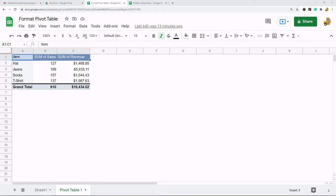One is using themes to update the format of your pivot table and the other is just doing it manually. Themes is a built-in way to quickly change the format of your pivot table, so that's the first thing I'm going to show.